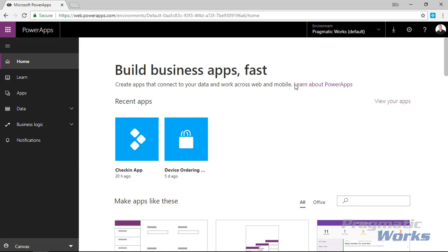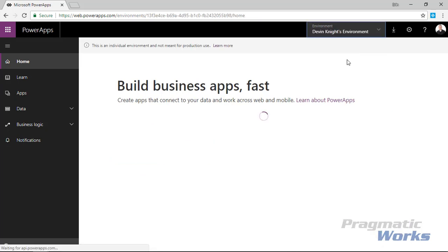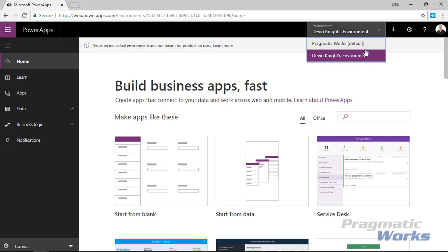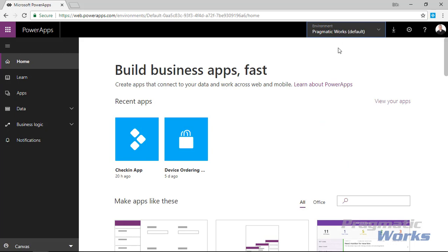There is also a Community Edition that you can sign up for, which allows you to do development very easily inside of PowerApps. It's more for training purposes — you can't use it for production, but it's good for learning. I actually have a Community Edition signed up here. If I flip over to that, you'll see this is an individual environment and not meant for production use. Environments can be used for dev, test, and production, and there are a lot of ways you can leverage them.